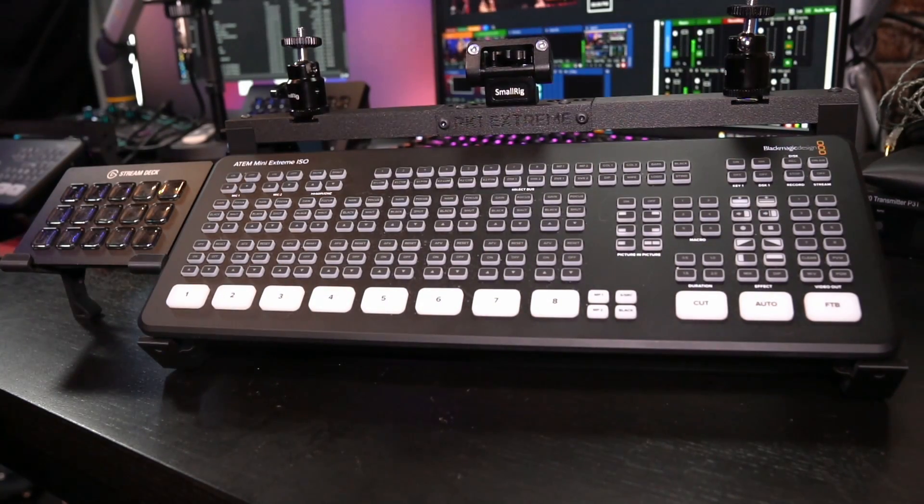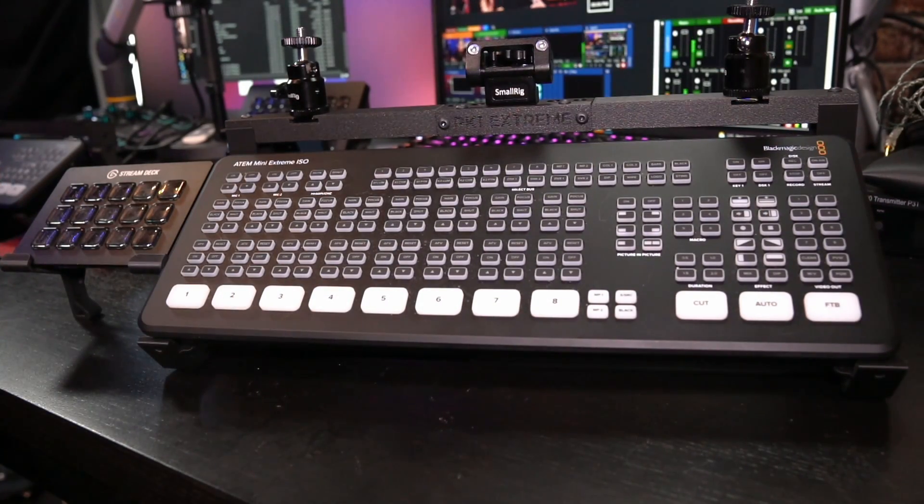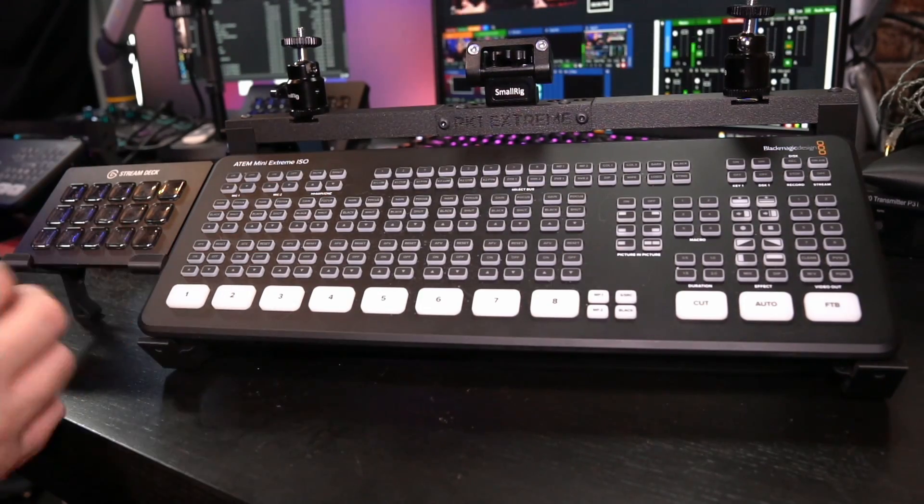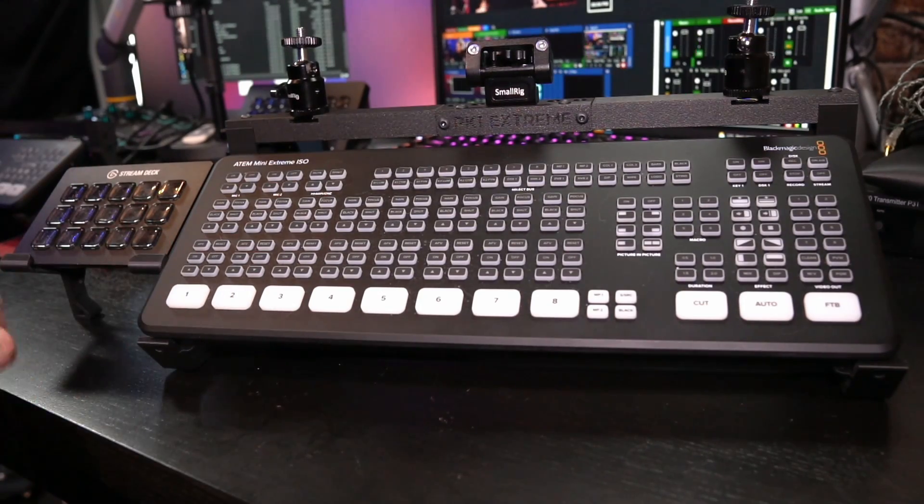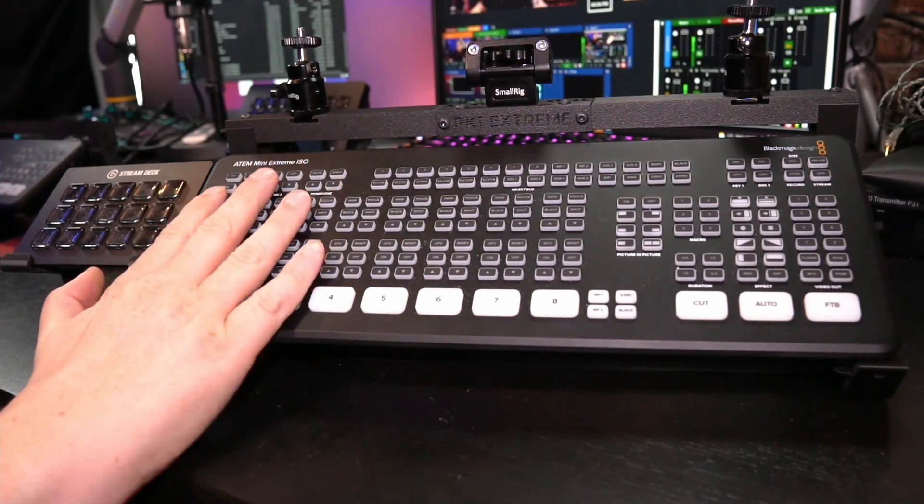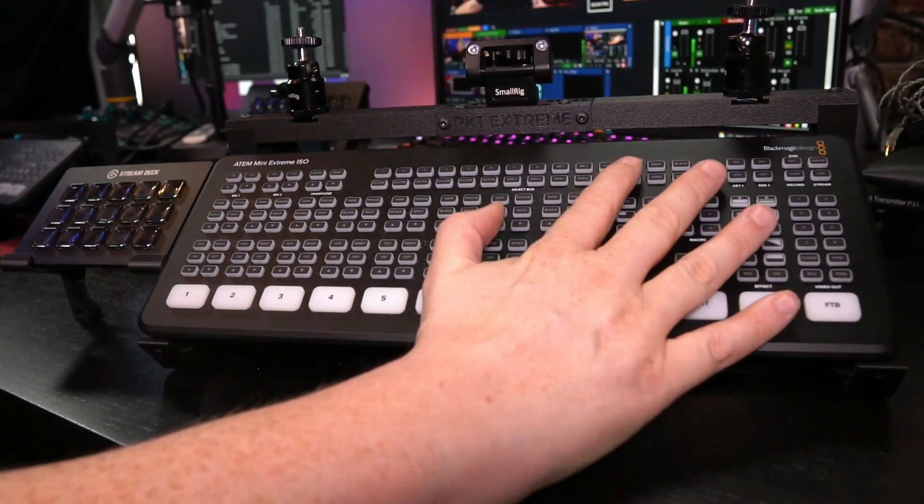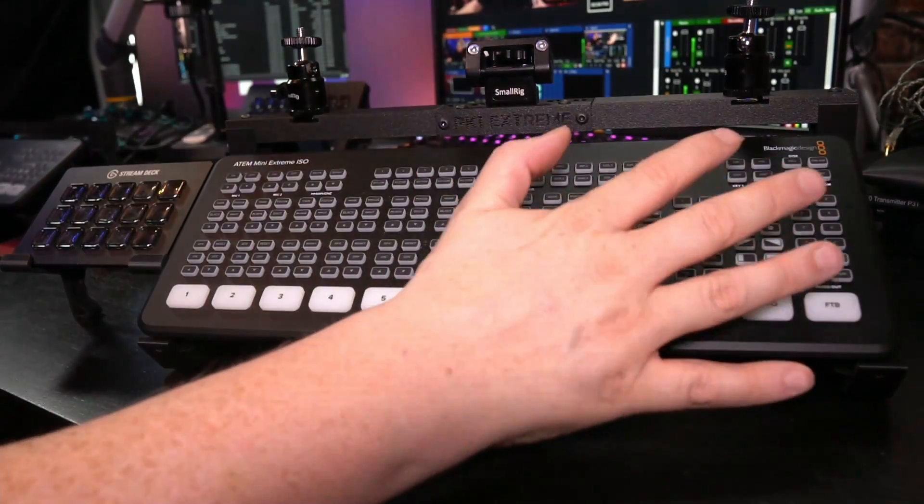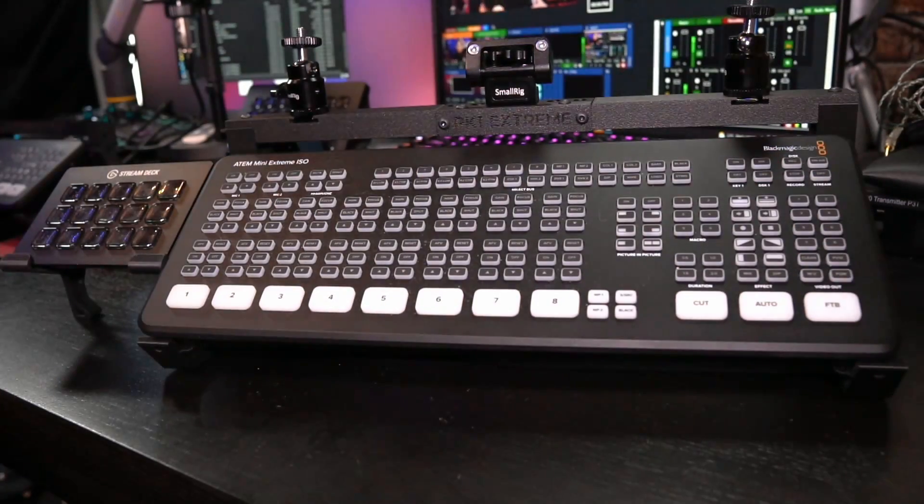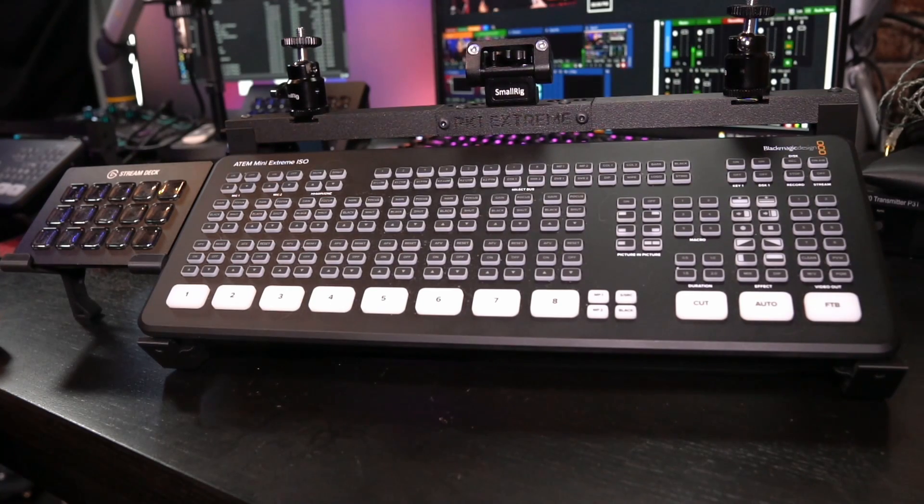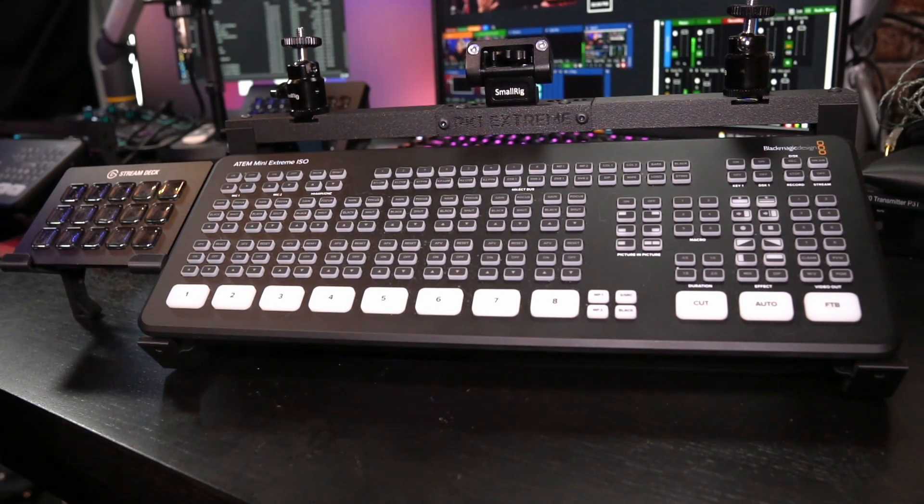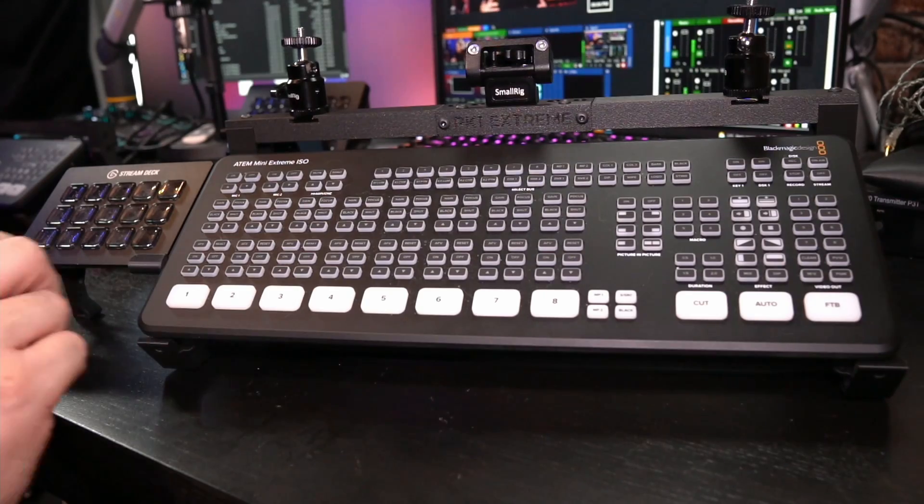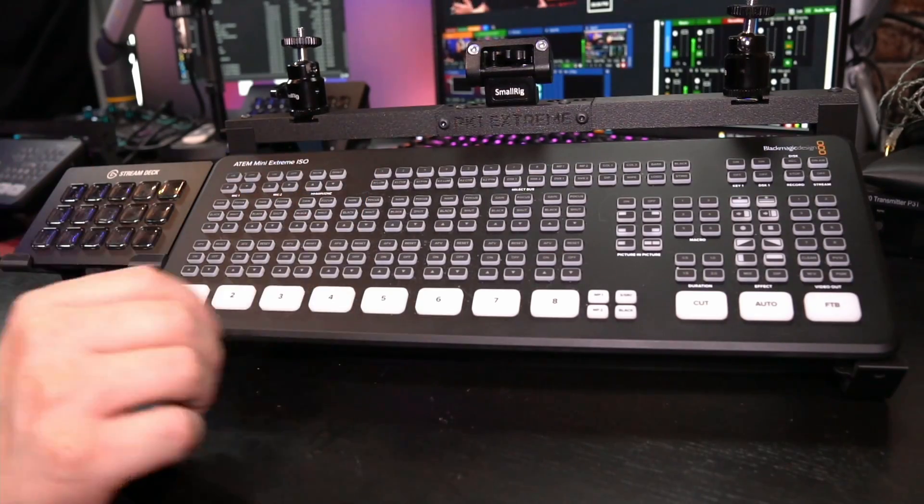Now, even though the ATEM Mini Extreme ISO really is loaded with a lot of buttons and knobs, it actually doesn't have all of the features that I require. Let me explain a little bit more. First and foremost, I occasionally also want to change the second HDMI port, and I only have one HDMI port that I can change.